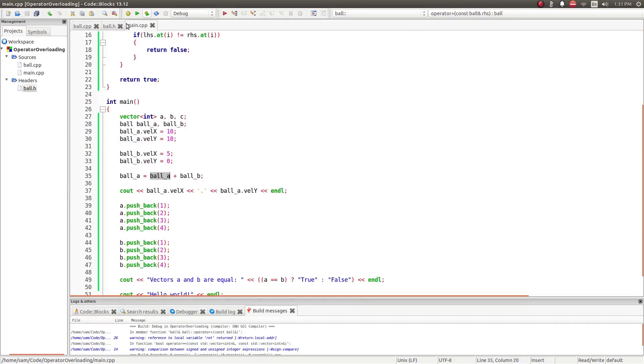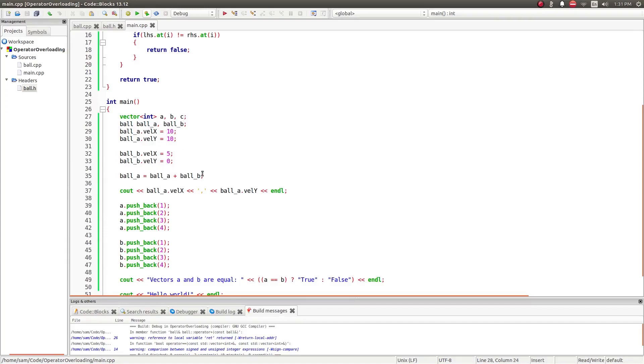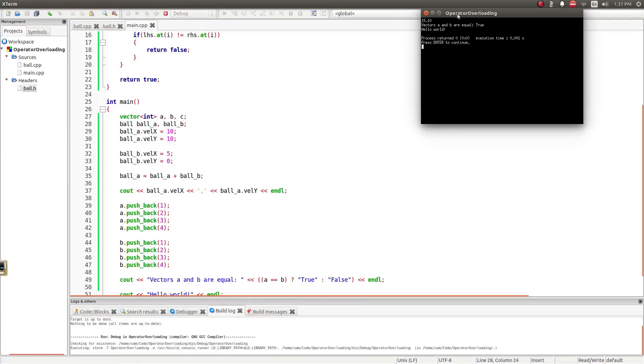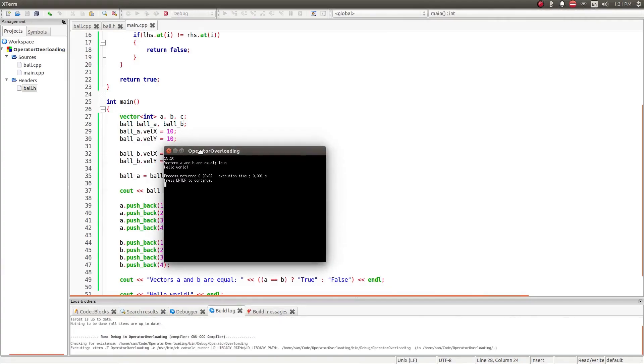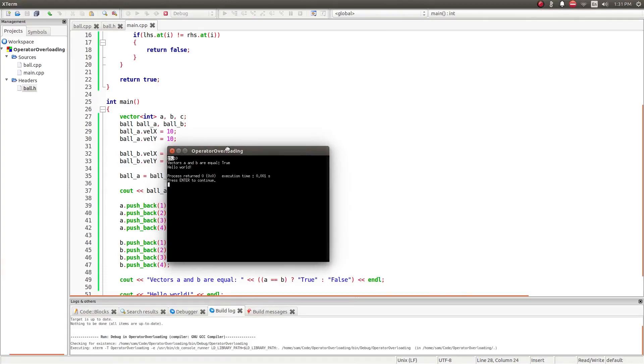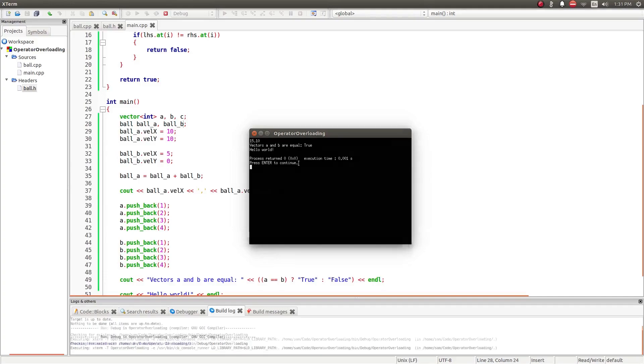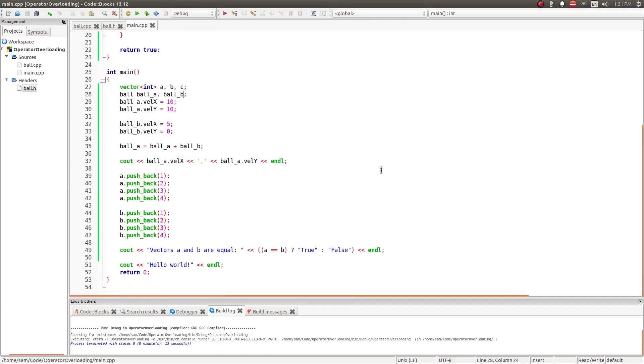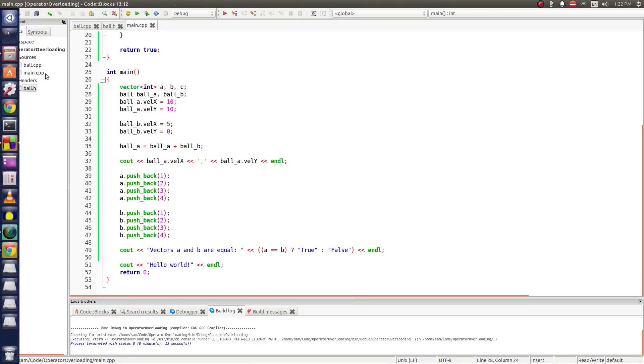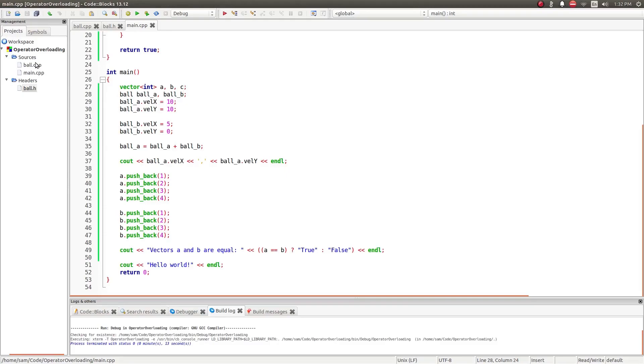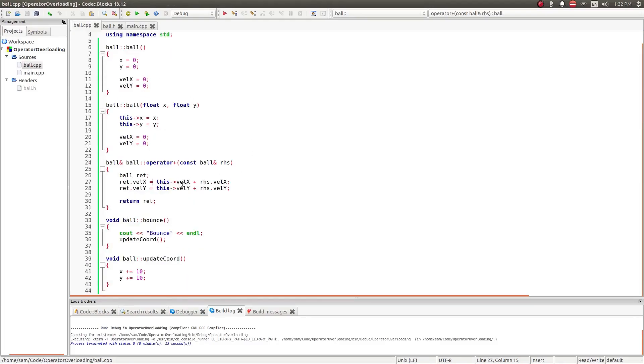So, when I run this, I went ahead and said that I created two balls, ball a and ball b. I set ball a's velocity x and y to be 10 and 10. And ball b's velocity x and y to be 5 and 0. Then I add the two values and store it back to ball a. So, when I run this, you can see that ball a's velocity x is now 15, 10 plus 5. And its y velocity is now 10 plus 0, or just 10. So, that's creating operators for objects, classes and objects and data types that already exist. And adding them to your own custom classes and objects.